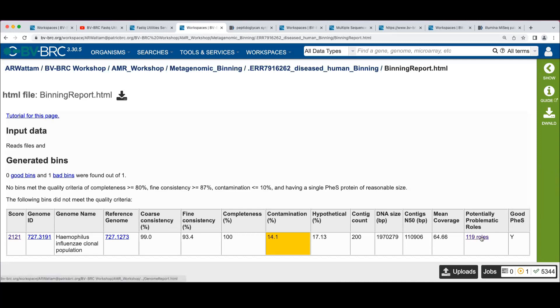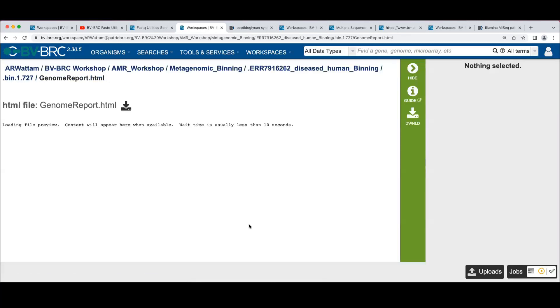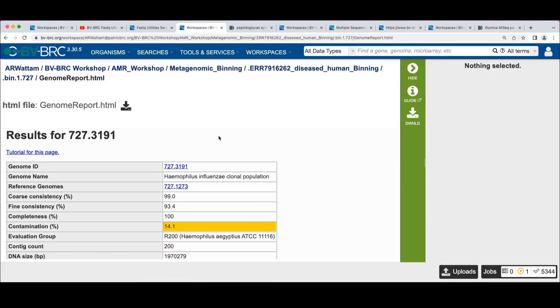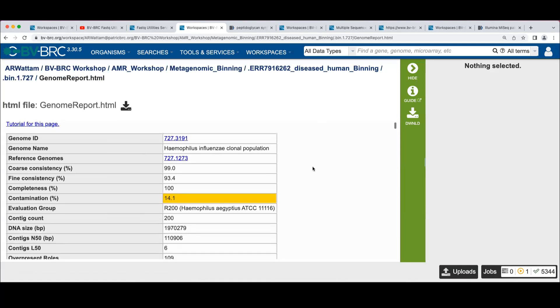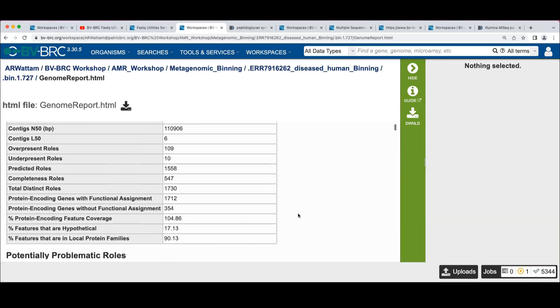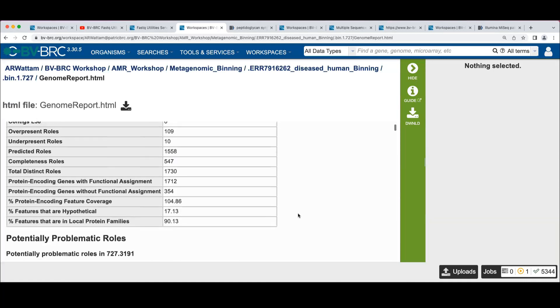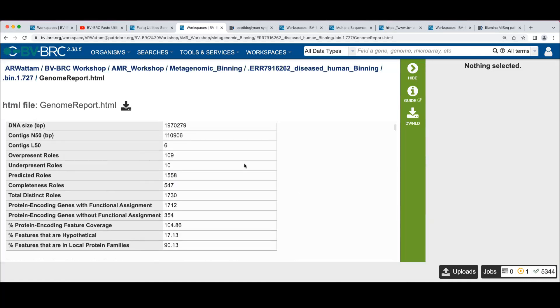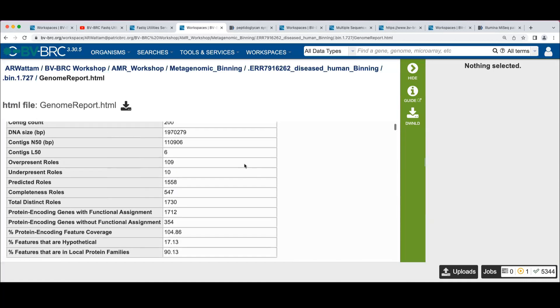That takes us to the report page for the genome. And I'll get into where this shows up in a sec. This sort of recapitulates the information we saw before with some more information that comes out of the predictor. So this data comes from the same predictor that came up with the consistency numbers.